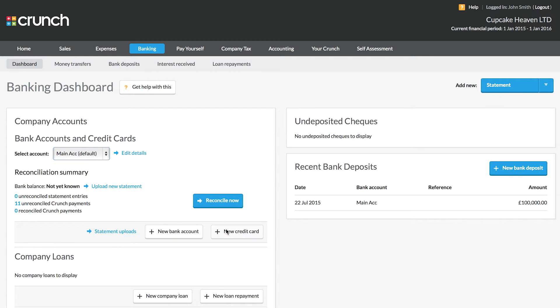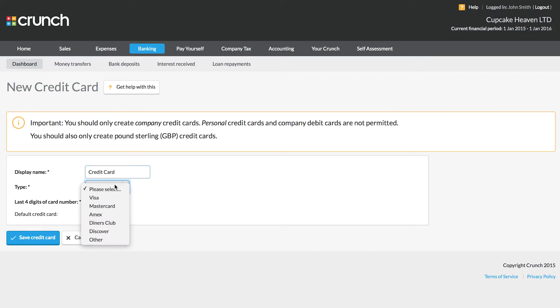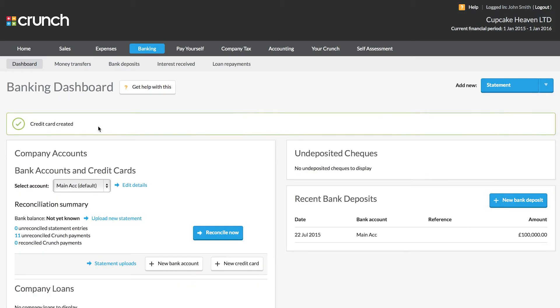I'm going to very quickly add in my credit card details for my company. Now it's really important that you only ever add company cards. Your personal bank account details should always be kept separate, and that's really important. So I'm entering in the details here, and I'm going to save the card.